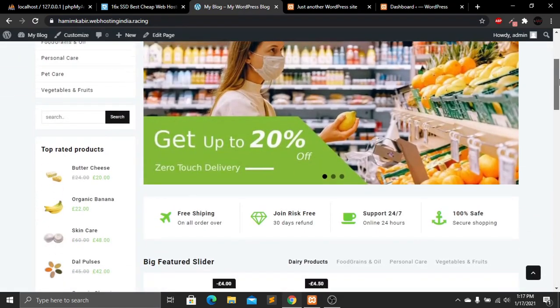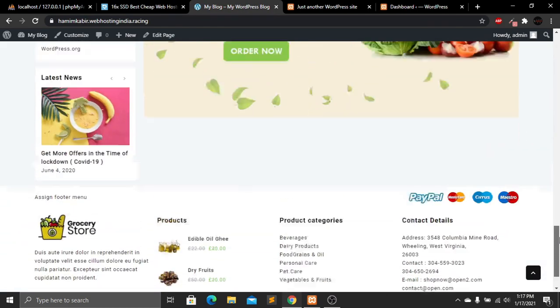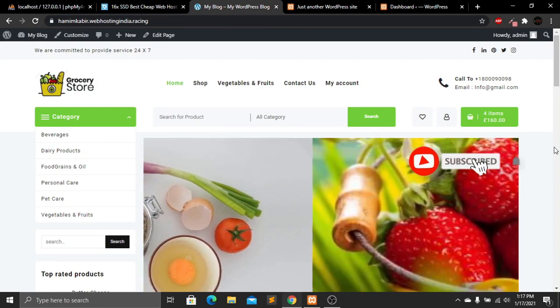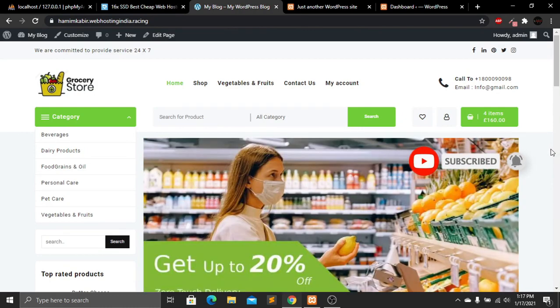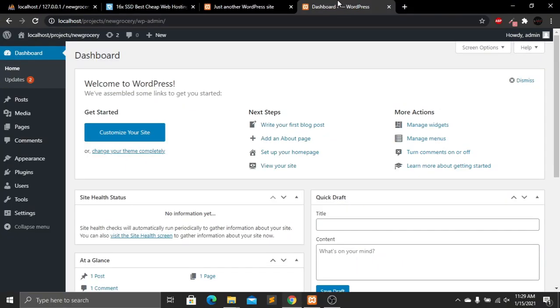In a few moments I'll show you how to create this grocery shop website in WordPress. Before we start, if you're new to my channel, please subscribe, like this video, and press the bell icon for future videos. First, we need to create a fresh WordPress admin panel. If you don't know how to install WordPress on localhost, check my previous video — I'll link it in the suggestion box.